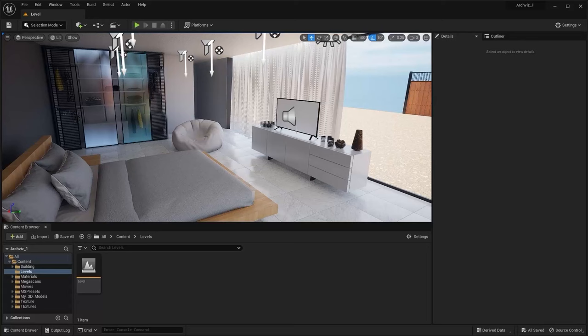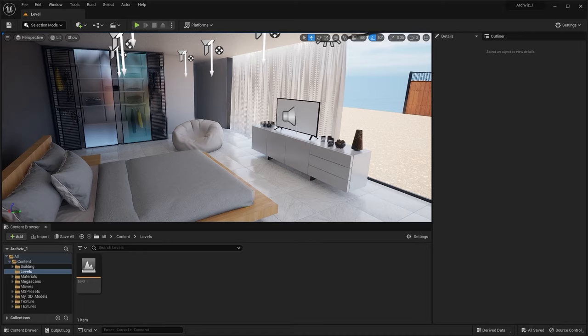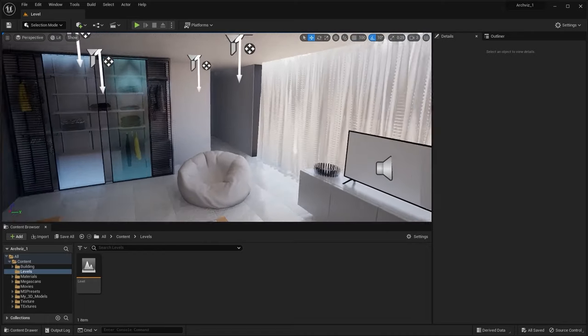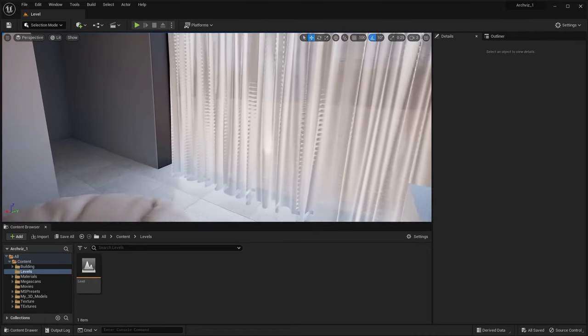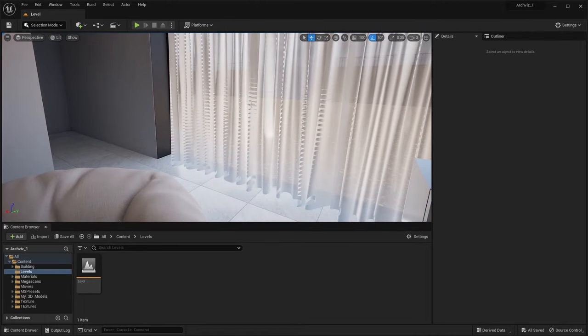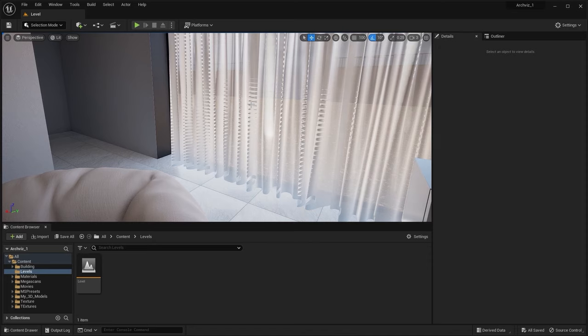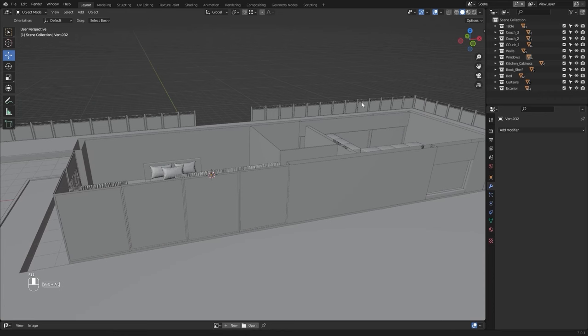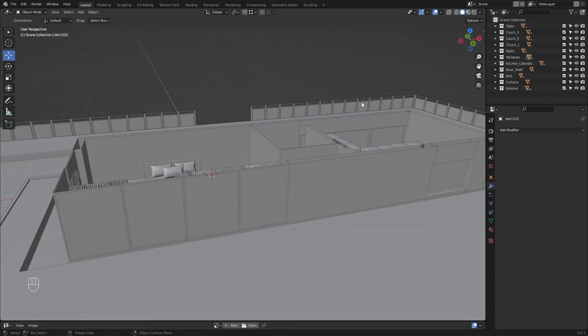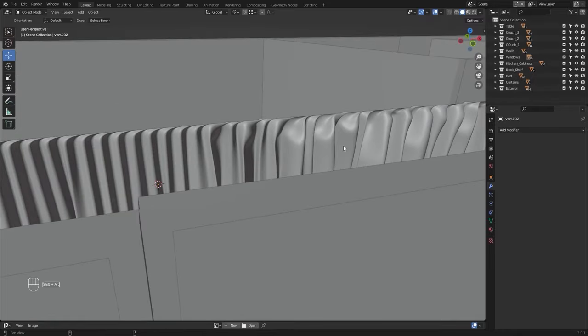Welcome to lecture number 37 of the series Unreal FIFO Arquist. In this lecture we'll create a curtains blowing animation inside Blender and then import the animation in Unreal. Let's get started. I'll open Blender and hide these two objects.